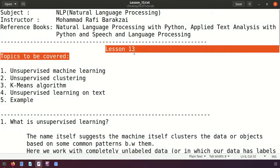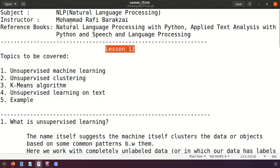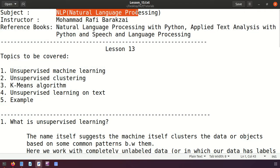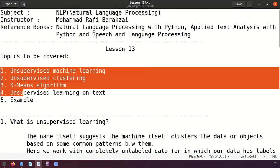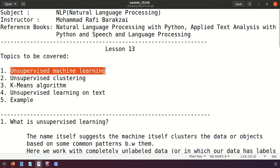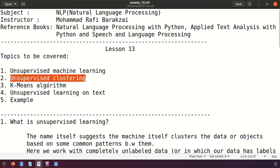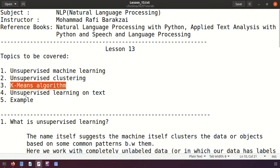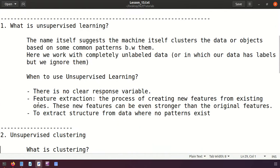Hello friends, this is lesson 13 of NLP processing. Today we are going to cover the following topics: unsupervised machine learning, clustering, the k-means algorithm, and unsupervised learning on text. We will also give some examples for each of these.